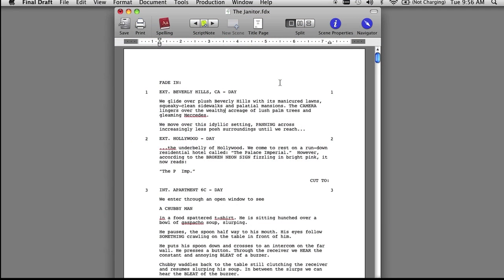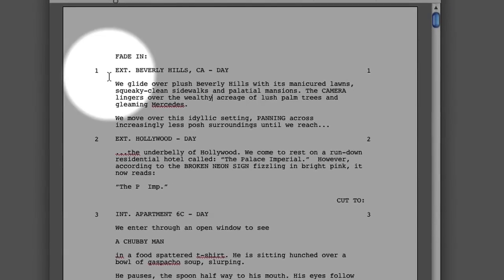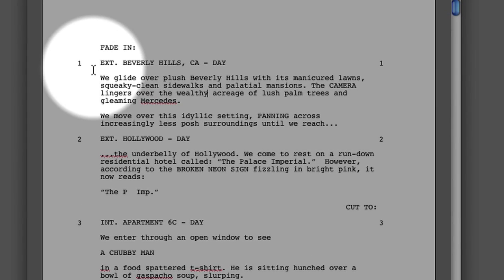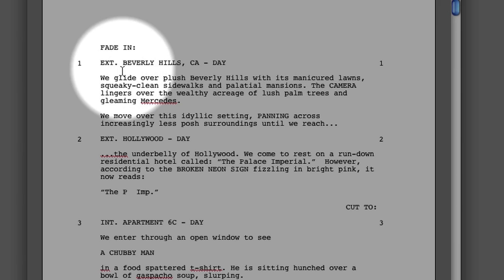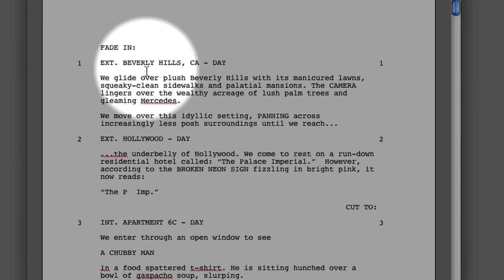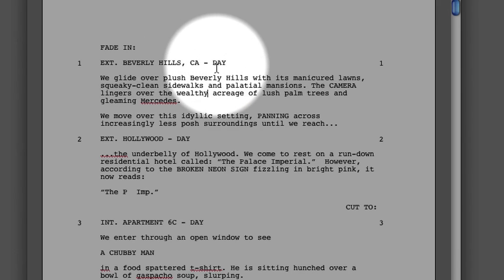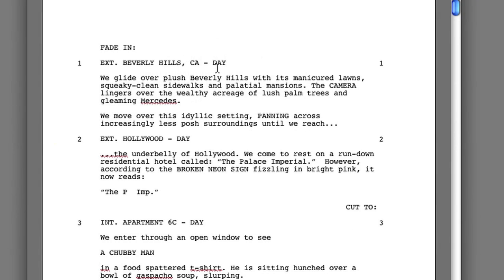Let's go ahead and open a screenplay in Final Draft. The first thing I want to point out is how to properly format a slugline. The slugline includes the interior-exterior field, followed by a period, the set field, followed by a dash, and then the day-night field — in this instance, day.